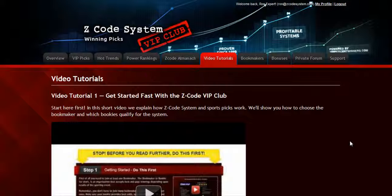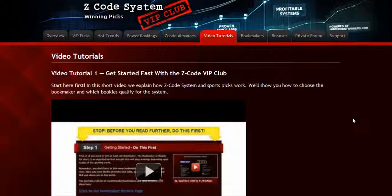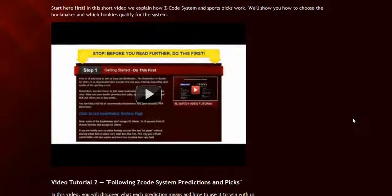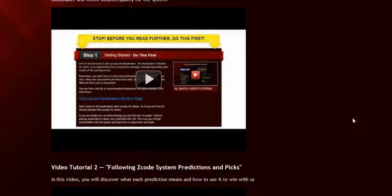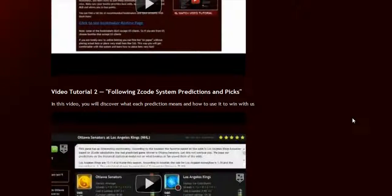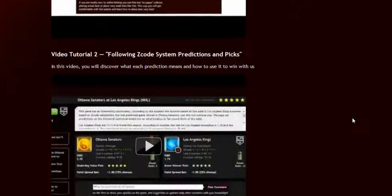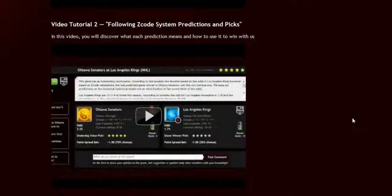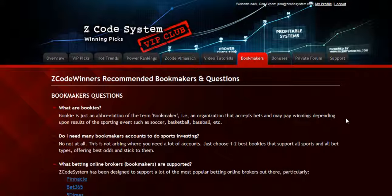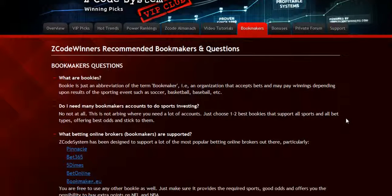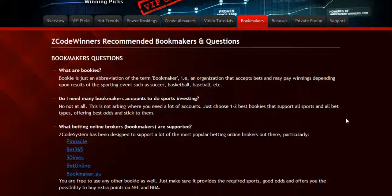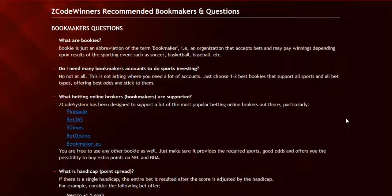The next section is the video tutorials where Mike and I have prepared easy to use step-by-step video tutorials for you that will take you by the hand and explain everything, even if you have no clue about sports and the system. The next section is about the bookmakers, where we talk about different bookies we use, which bet types are supported, and what bookies are recommended.